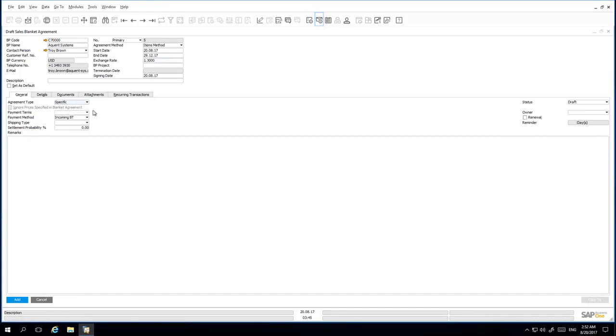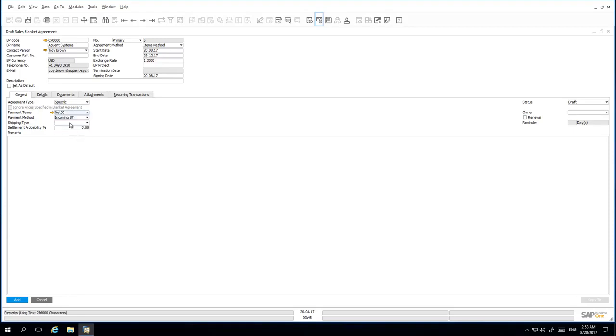This will then ensure that the document does not ignore the prices specified in the Blanket Agreement. We have negotiated the payment terms and also a preferred shipping vendor, which is FedEx.